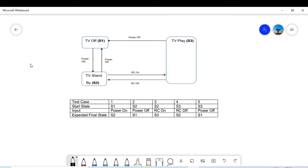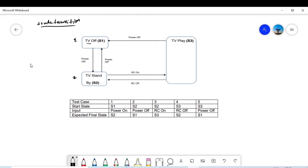There are three states — it is a question from an ISTQB model exam sample paper. This is a state transition diagram for a television. Those working in IT domain or computer systems know they must prepare a state flow diagram showing how the system will behave on different events. Here we have three states: TV Off, TV Standby, and TV Play.